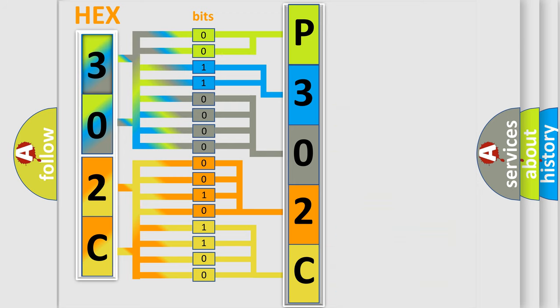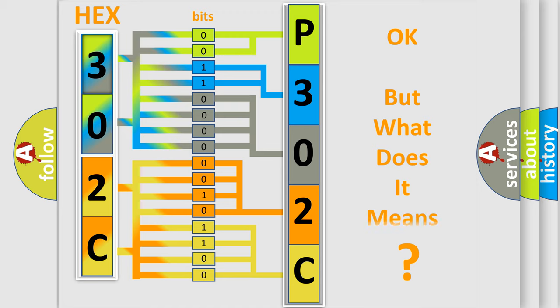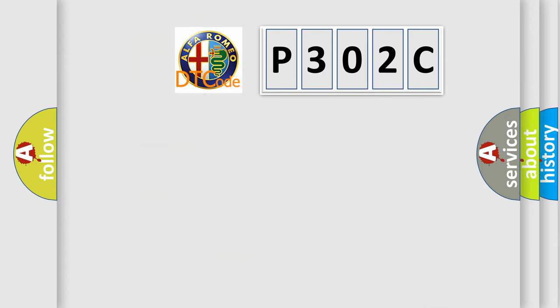We now know in what way the diagnostic tool translates the received information into a more comprehensible format. The number itself does not make sense to us if we cannot assign information about what it actually expresses. So, what does the diagnostic trouble code P302C interpret specifically?